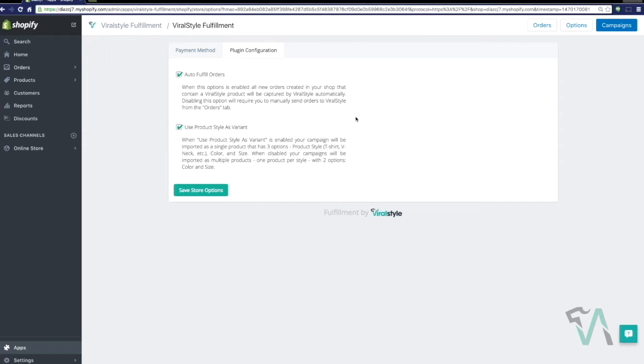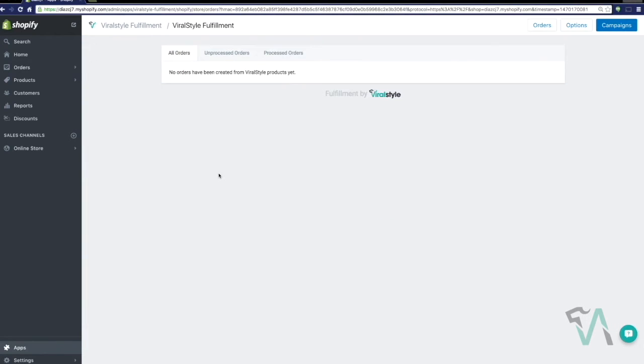When this option is disabled, your campaigns will be imported as multiple products, which will be one product per style with two options, color and size. And then remember to save your store options when you're done.